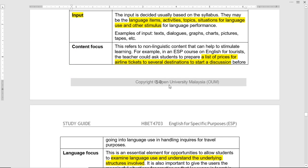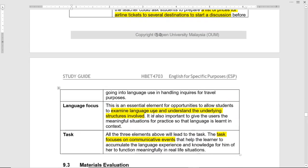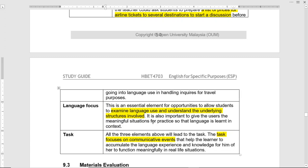Then the content focus — non-linguistic content that can help to stimulate. For example, in an ESP course on English for tourists, the teacher could ask students to prepare a list of prices for airline tickets to several destinations to start a discussion, so it's activity-based. The course content is actually the list of prices for airline tickets for several destinations for students involved in tourism. The language focus is to examine language use and understand the underlying structures involved — allowing students to generate language in meaningful situations so that language is learnt in context.